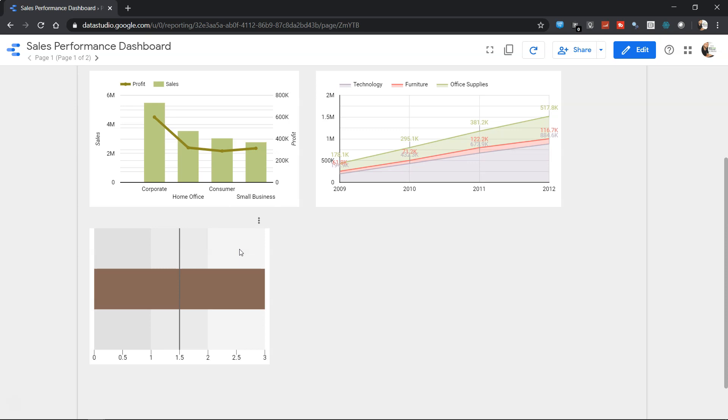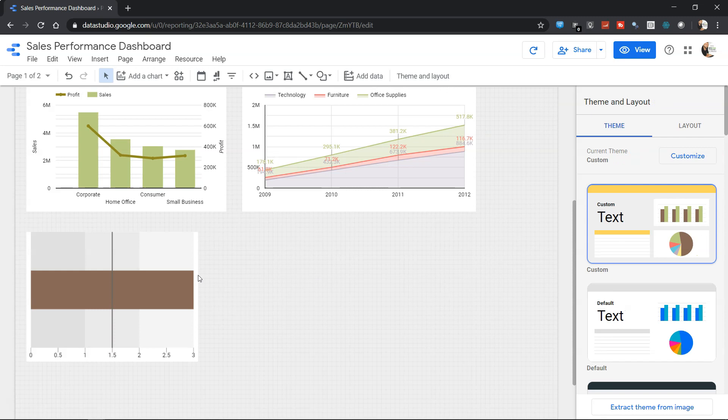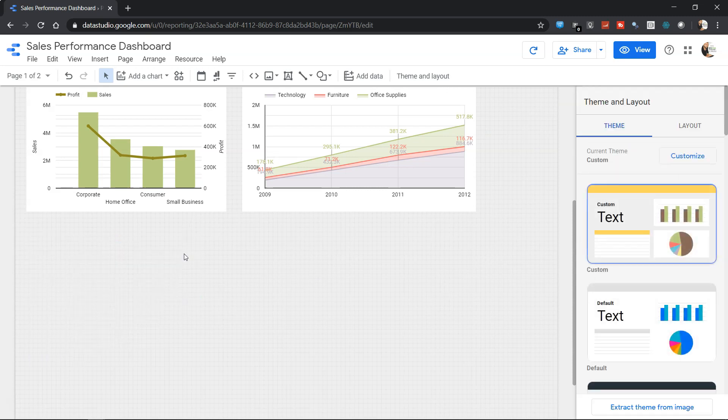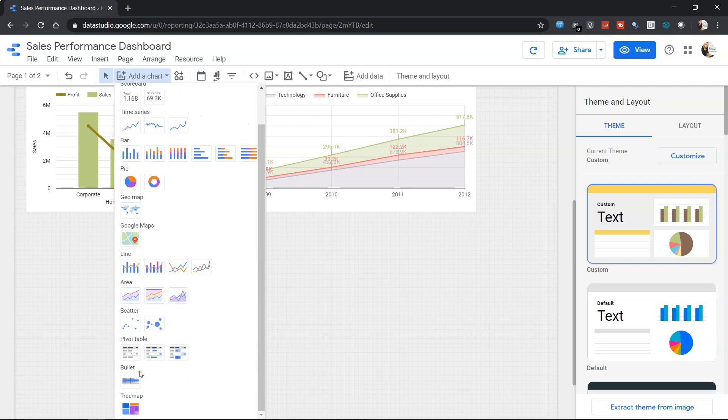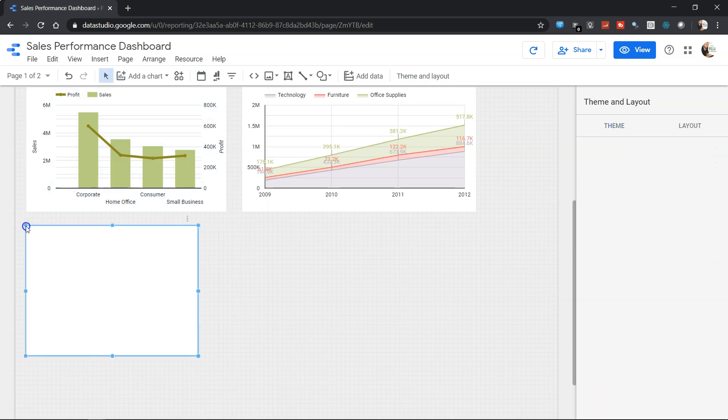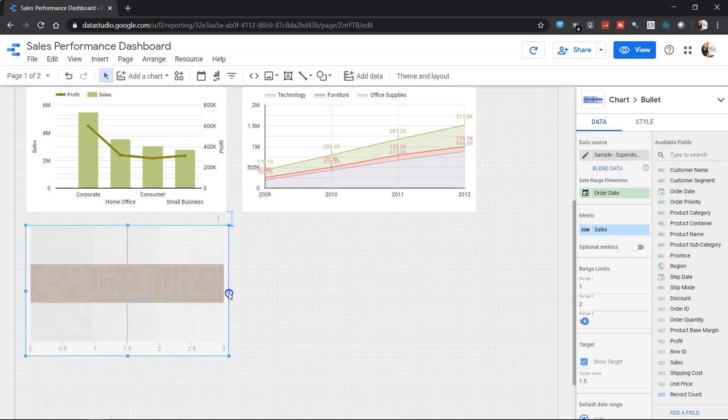So let's see very quickly how we can do that. I'll come outside of the edit mode, first of all I'll just select and delete this chart so that we can create it from scratch.